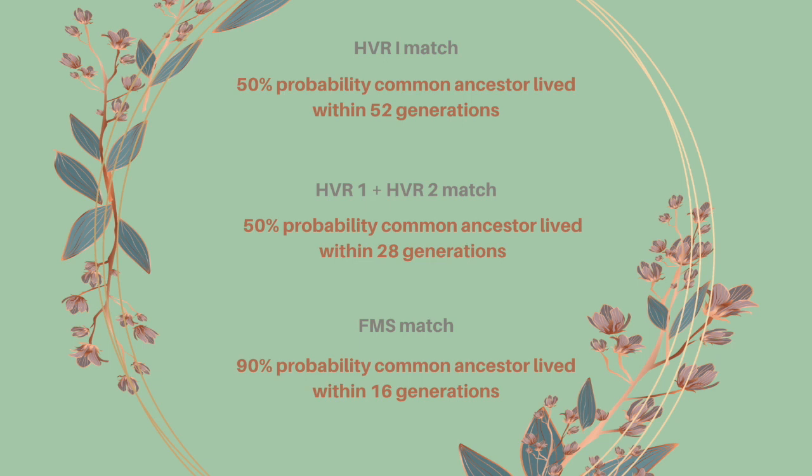Last one - the full sequence. If you've done the full sequence and you match on that, then there's a 90% probability that you've shared a common ancestor within the last 16 generations. So that's about 400 to 500 years ago. But like I said you might have shared one just like 50 years ago or something, so it just shows the difference between if you've done the HVR1 or HVR1 and HVR2 or the full sequence.